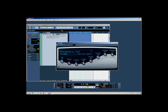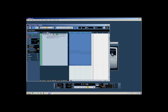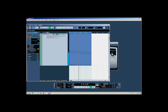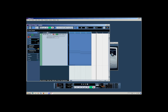Press stop. Uncheck write. Uncheck record. Rewind and listen to the track. As you can hear, the real-time modulation has taken effect and has been applied to the track.